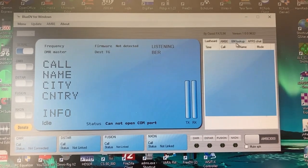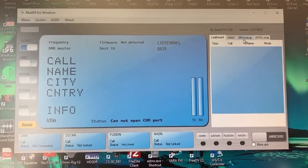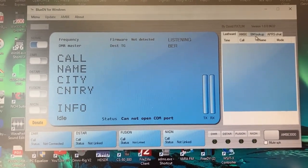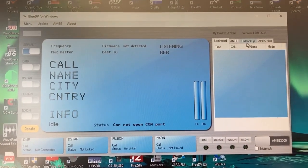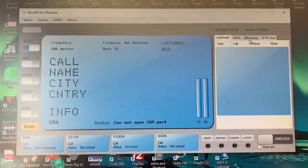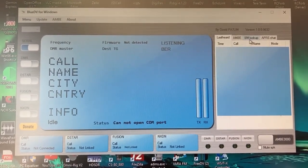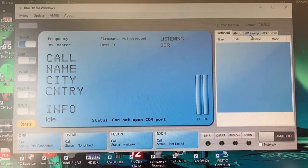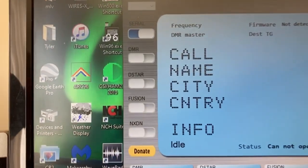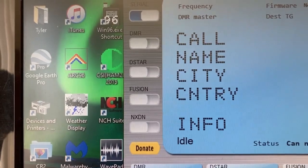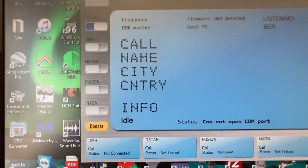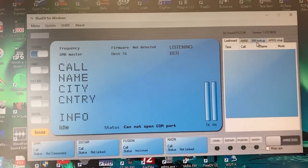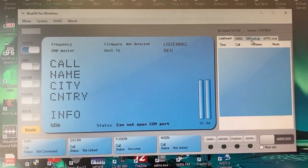He's put a lot of time in. It runs in Windows and it runs on an Android device. The program allows you to connect to the digital voice radio services such as DMR, DSTAR, Fusion, and Nxdn all by using this Windows program or Android program.